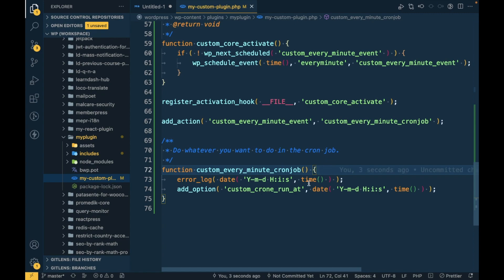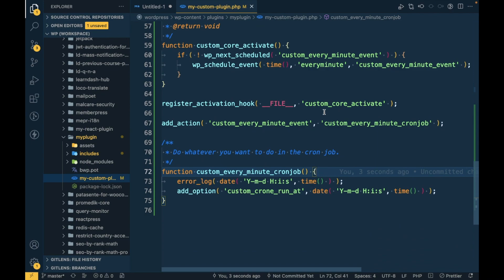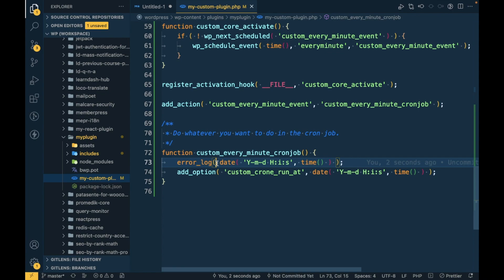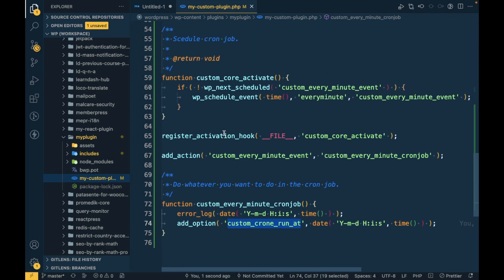We've added the action and created the cron job callback. Whatever we write in this callback function will run every minute. As of now, I have added an error_log call so we can check entries in the error log, and we are also updating an option in the options table.